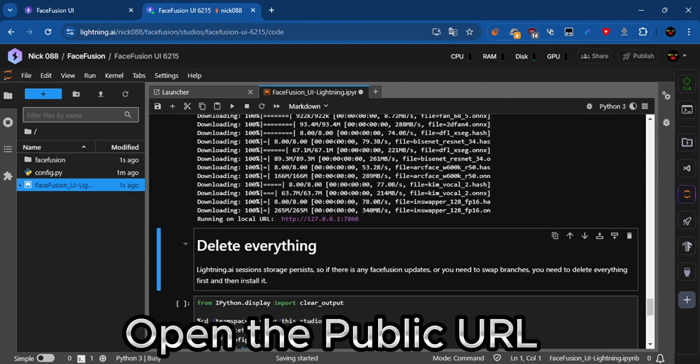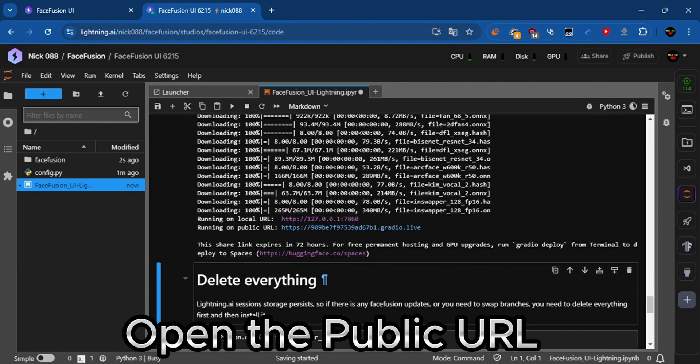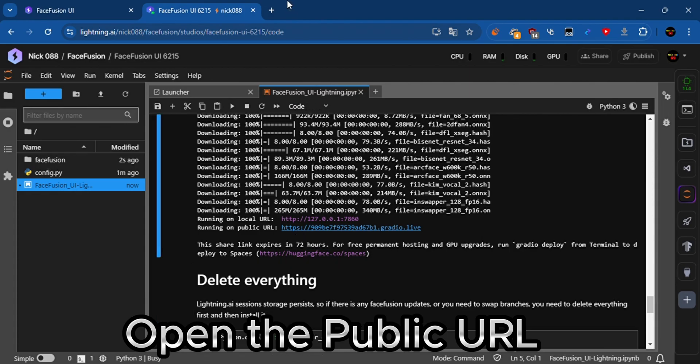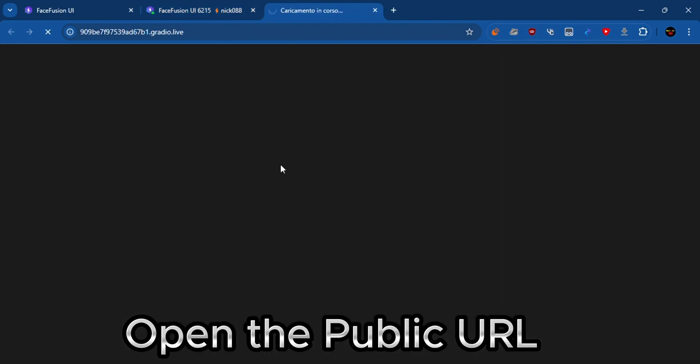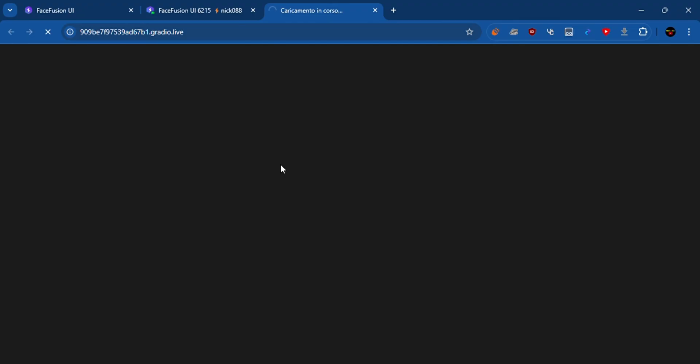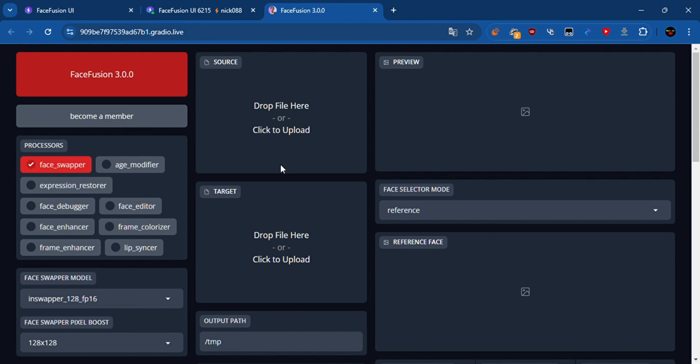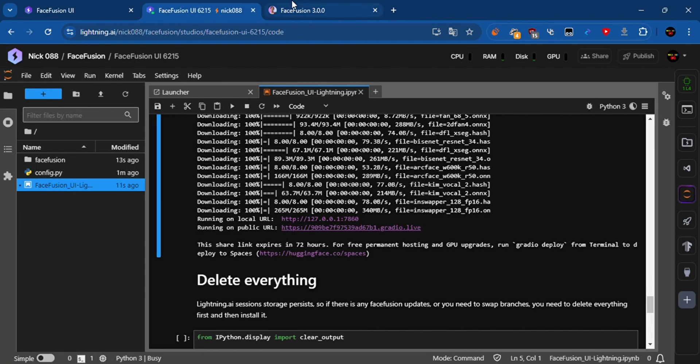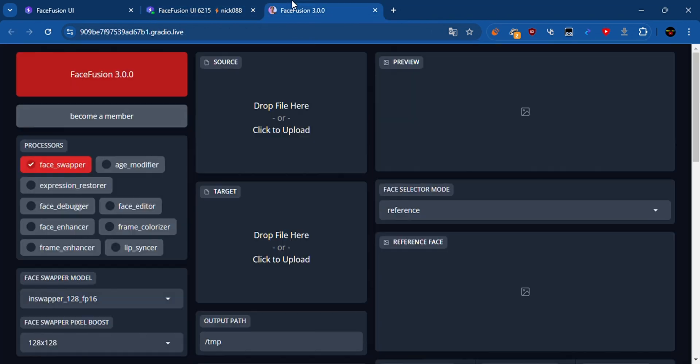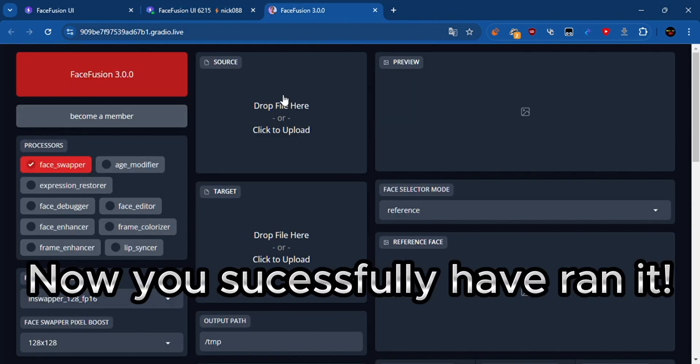Open the public URL. Now you successfully have ran it.